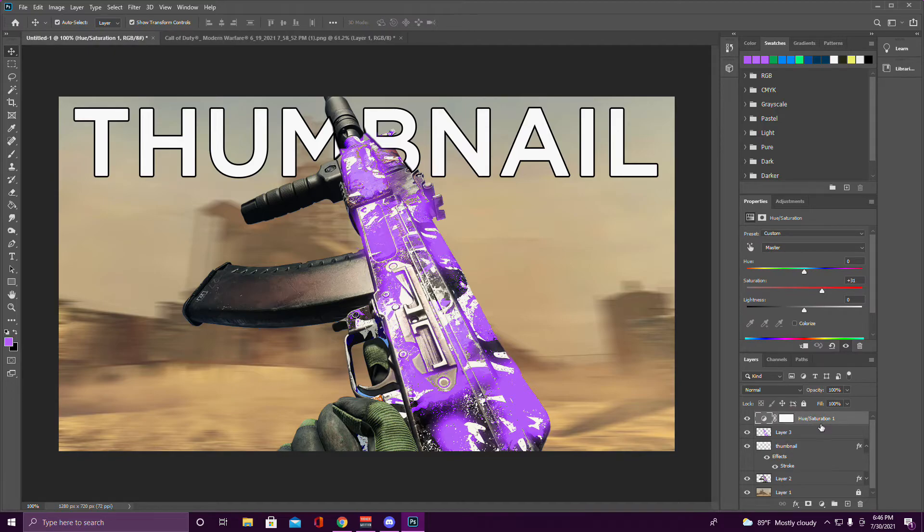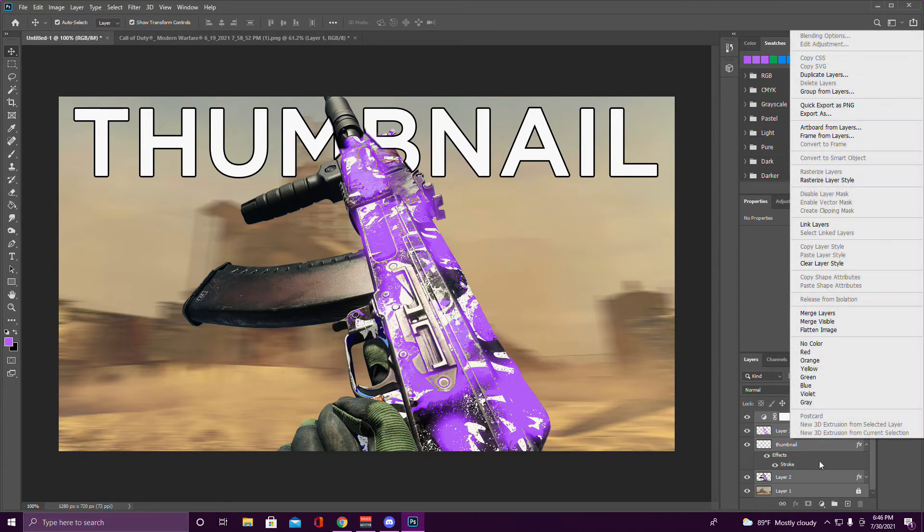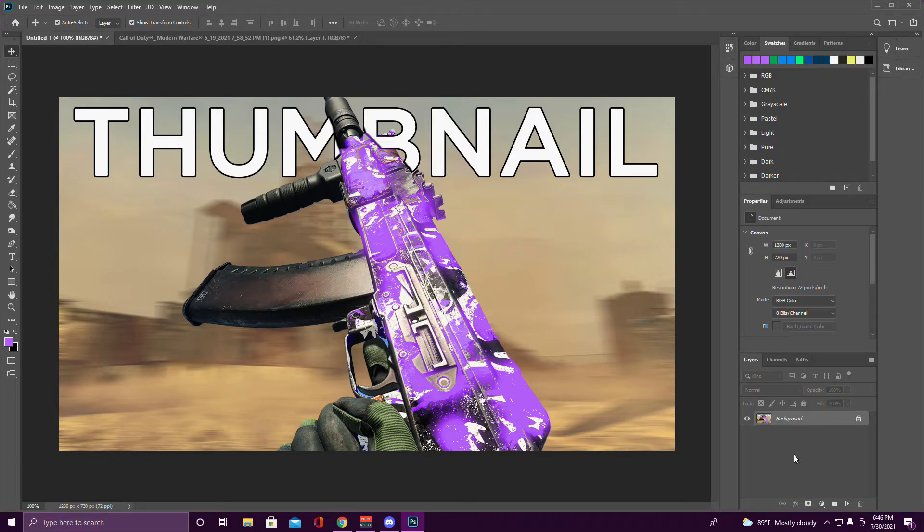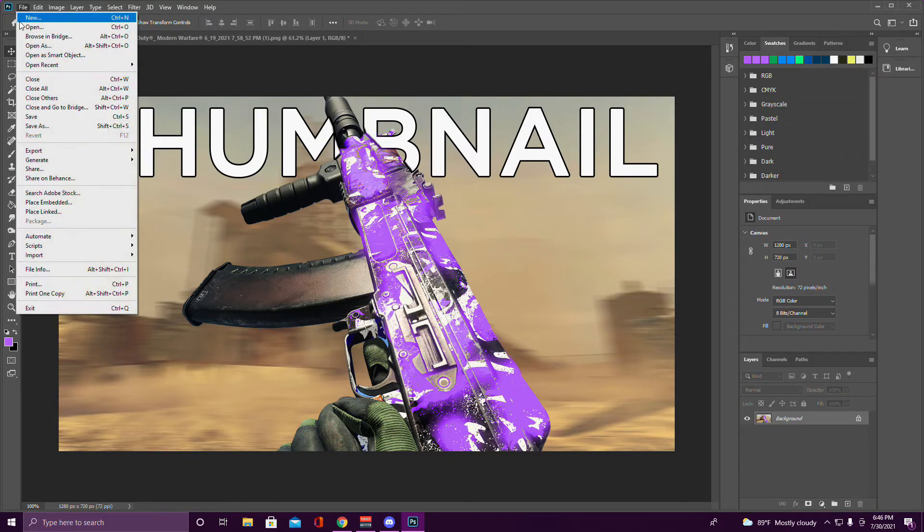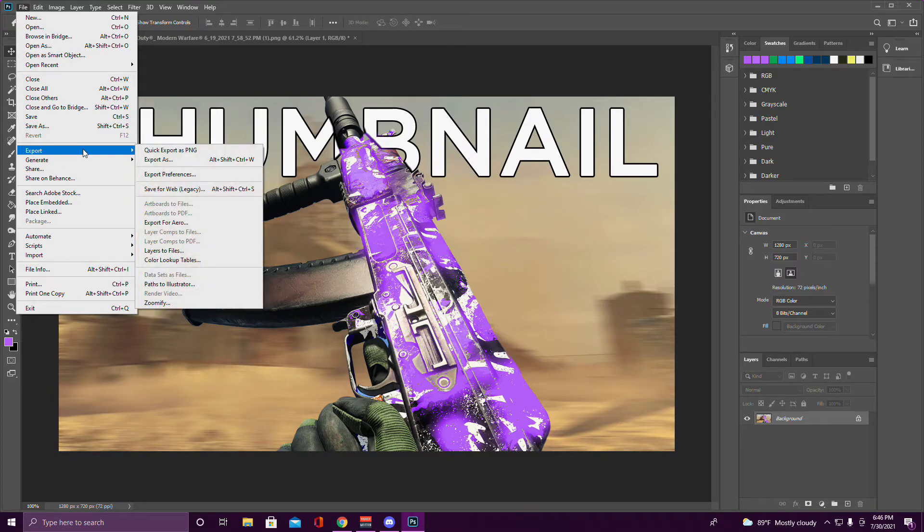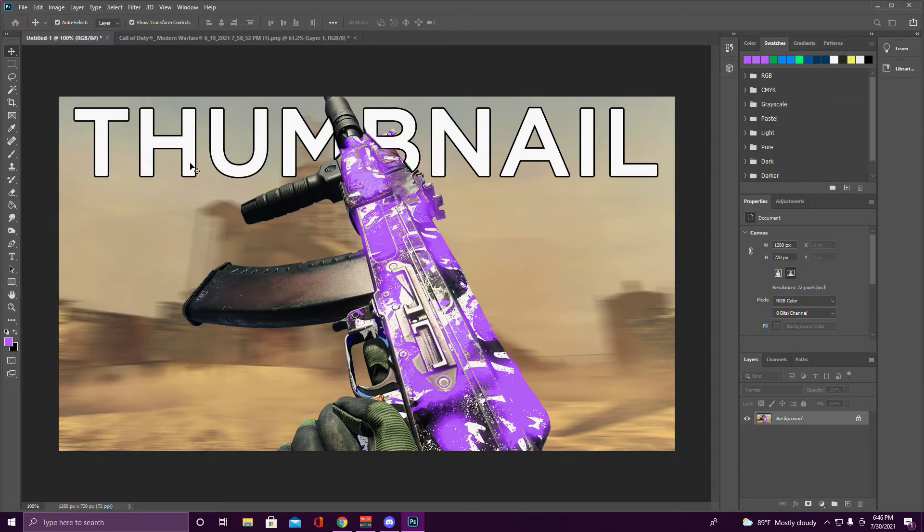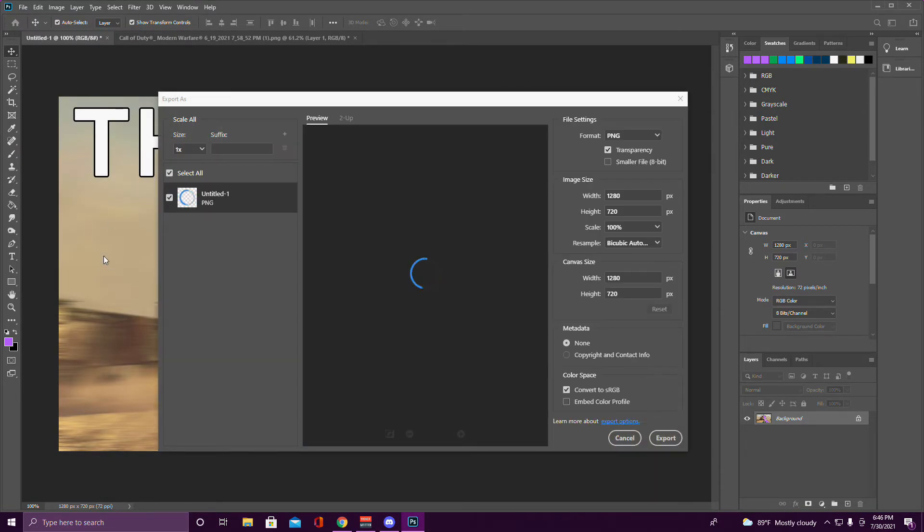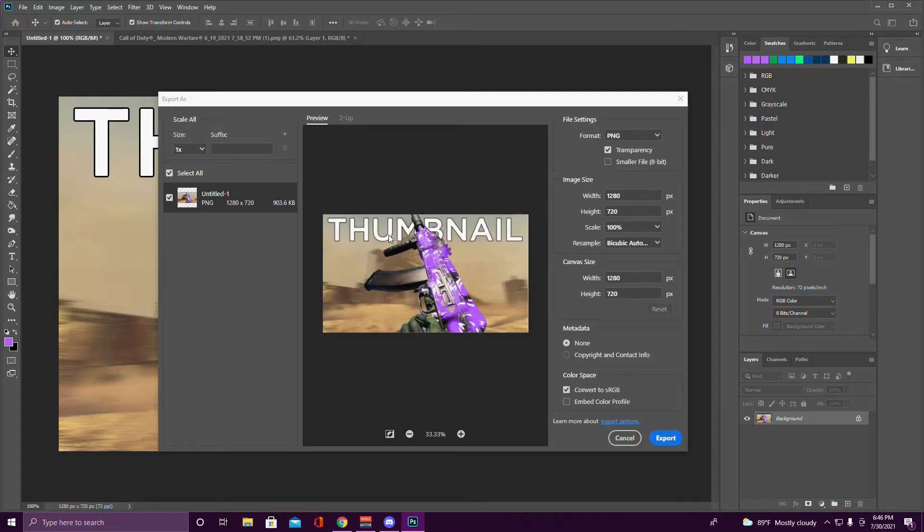Click the first layer, then hold Shift and click the last layer. Right-click and flatten image so it becomes a background. Then go to File, Export, Export As.